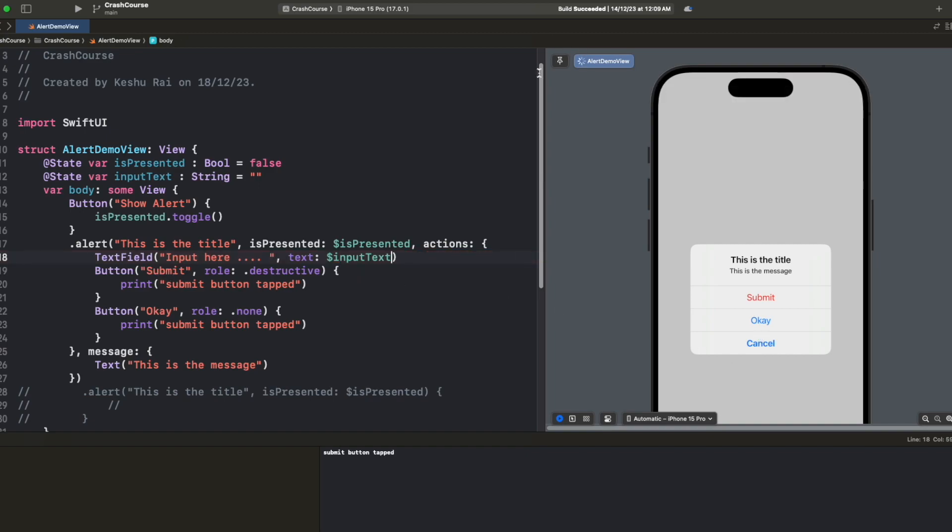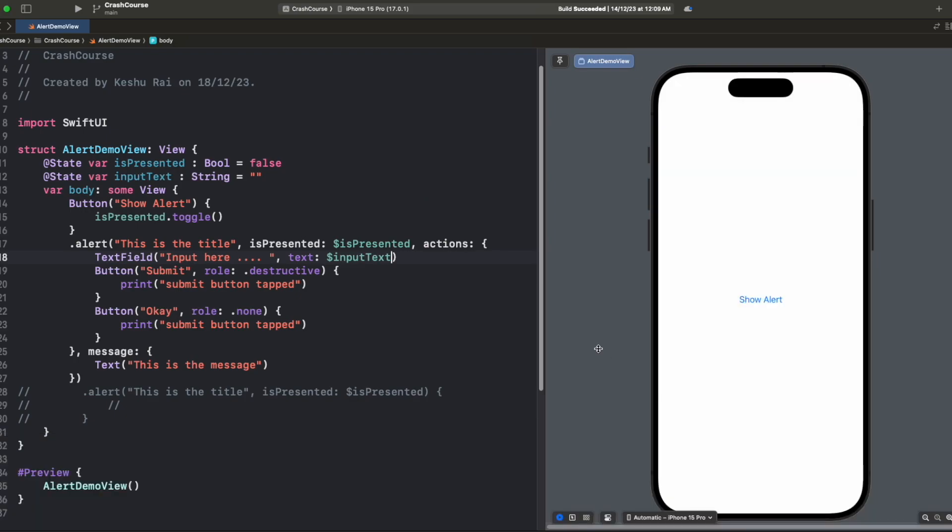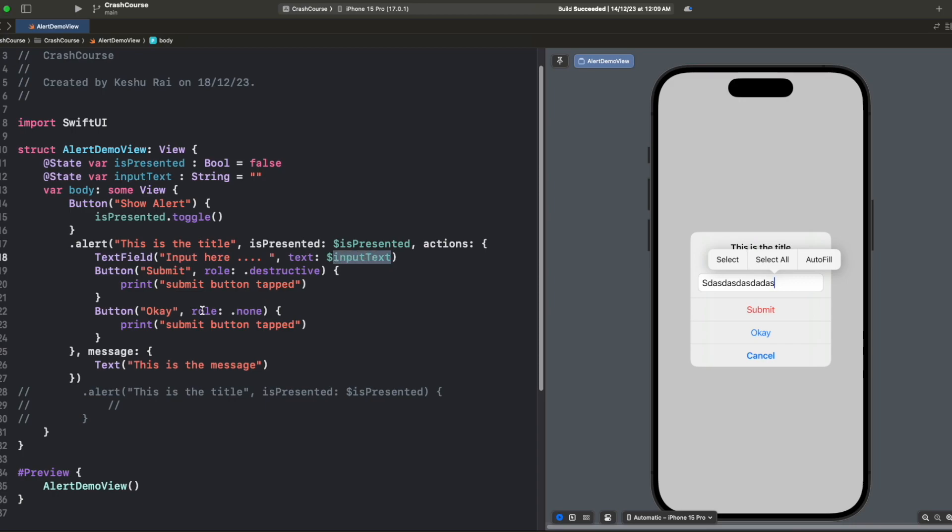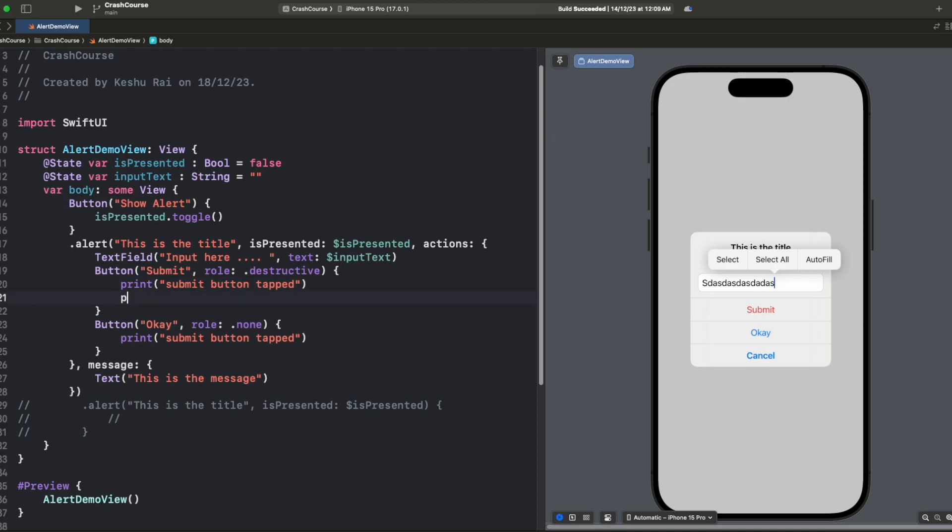Our preview is reloading. Now once we click on alert you will see we have our text field inside it with all the custom buttons that we added and now we can take any user input from here. Whatever we write here this value will get stored inside this inputText and then we can use this inputText within our code. Let's try to print this inputText on tap of the submit button, so here we will just write print inputText.